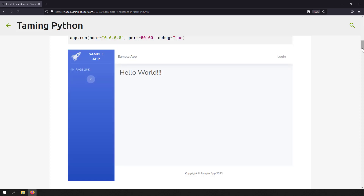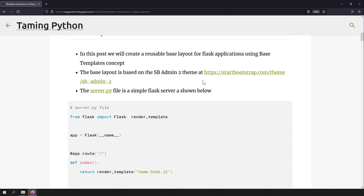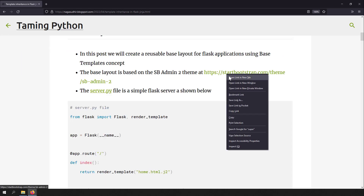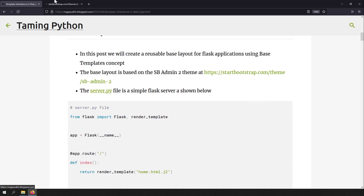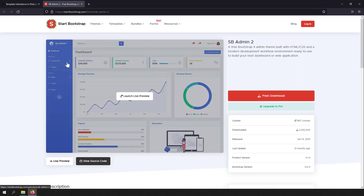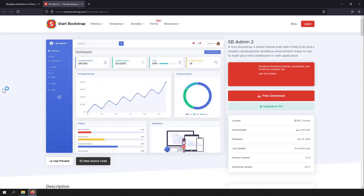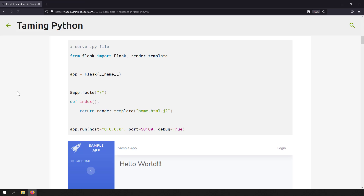Basically, using template inheritance, you can group all the common HTML in a single parent base template and reuse it in all the child layouts. To demonstrate template inheritance in this video, we are going to create a layout based on the Start Bootstrap theme — the link is given in the blog post. It's a really great Bootstrap theme and I have used this HTML and CSS to create our layout.